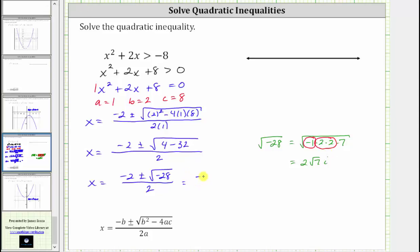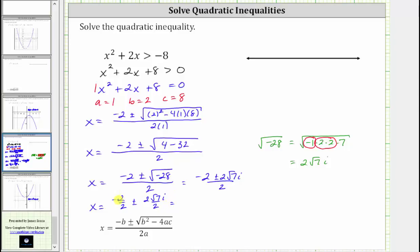So this gives us negative two plus or minus two square root seven i, all divided by two. Simplifying further, this gives us x equals negative one plus or minus square root seven i. The important thing to recognize here is that we have two complex solutions, which means there are no real values of x that satisfy the equation or make the expression x squared plus two x plus eight equal to zero.